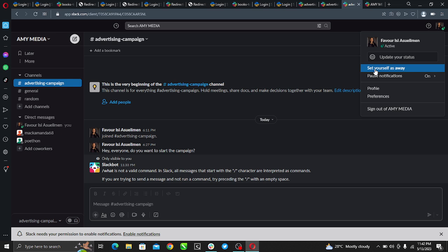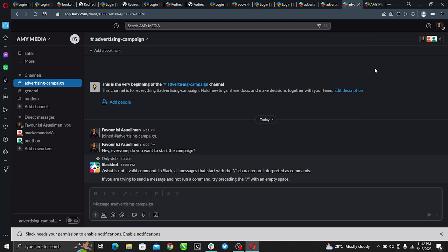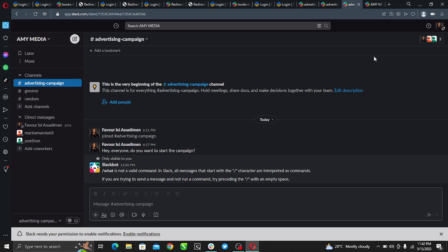Now go ahead and hit Set Yourself as Away. If you look at this icon, it has changed from green to just blank like that. You see it's away, which means I have chosen to appear offline on Slack.